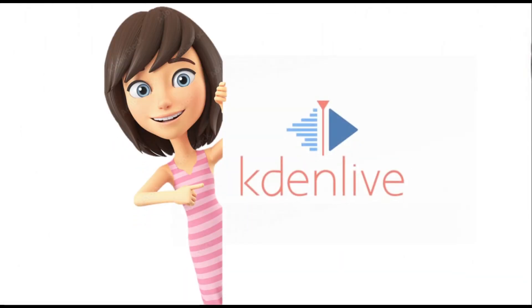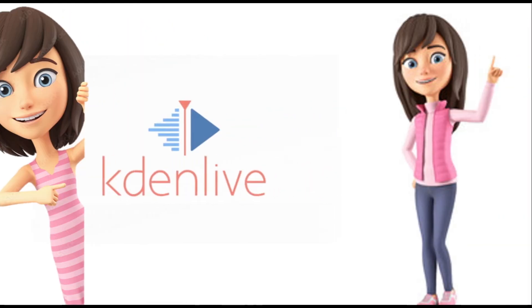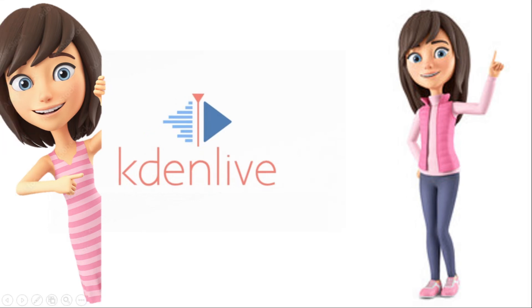If you want to get started with Kdenlive, then I have a separate video for that. I will leave the link to it in the i button above. Do check it out. If you found this video helpful, give it a thumbs up.